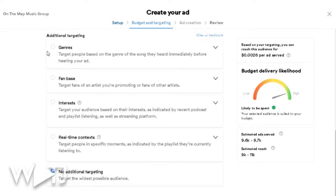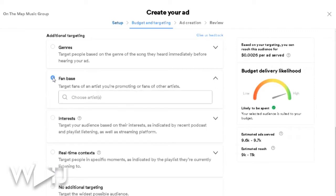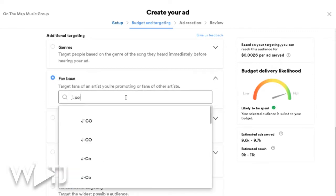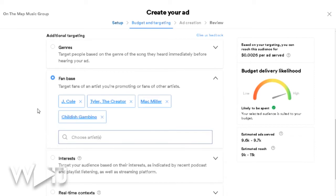For additional targeting, you can start with genre if you want to target a wide audience — for example, trap enthusiasts or mellow hip-hop. If you don't know exactly who your fans are, genre targeting might work better. But if you know your fan base listens to artists like J. Cole or Sam Smith, I suggest targeting by fanbase. That's what I did — I selected J. Cole, Tyler the Creator, Mac Miller, Childish Gambino, and a few others.